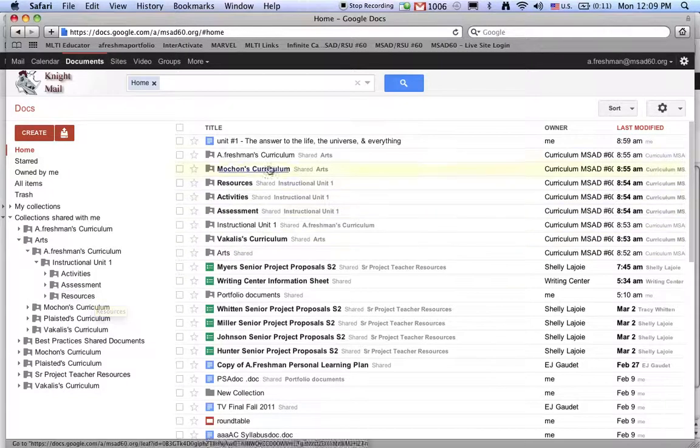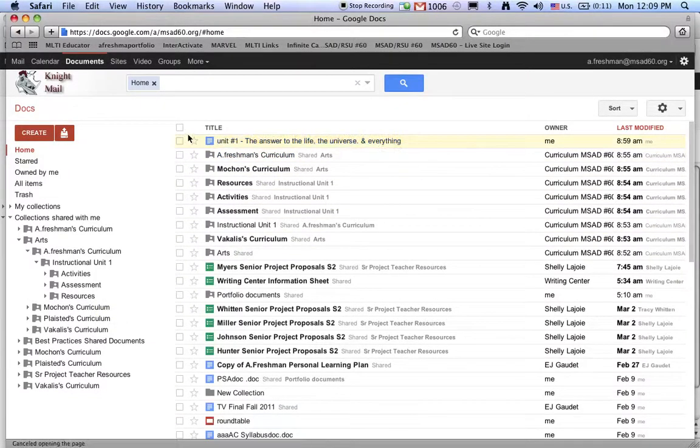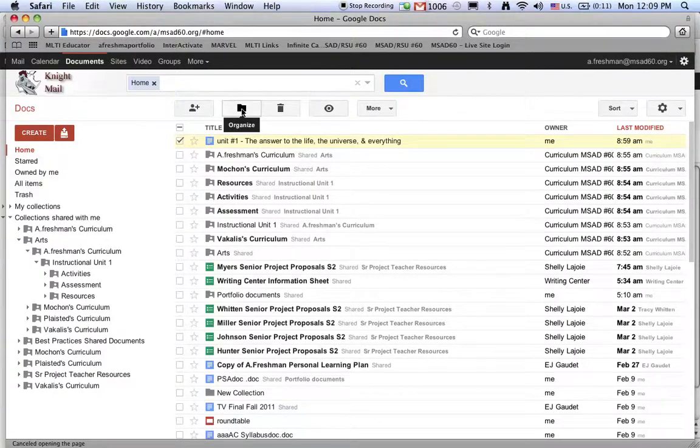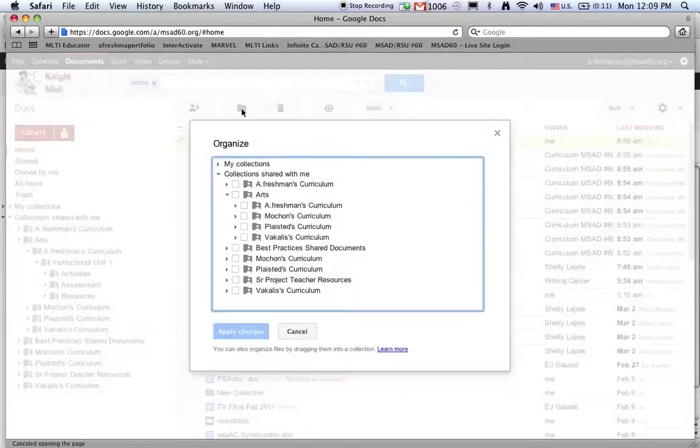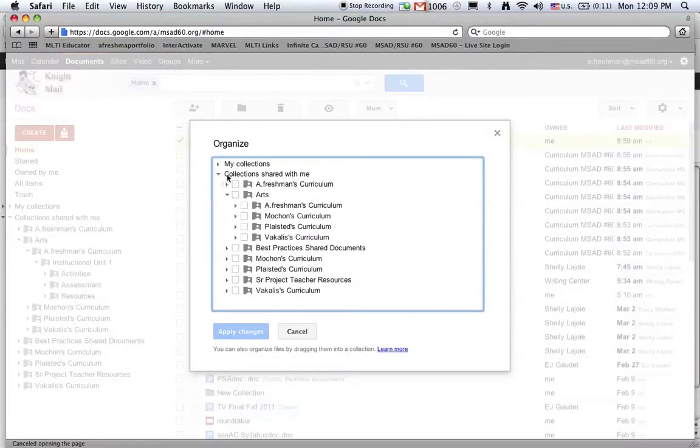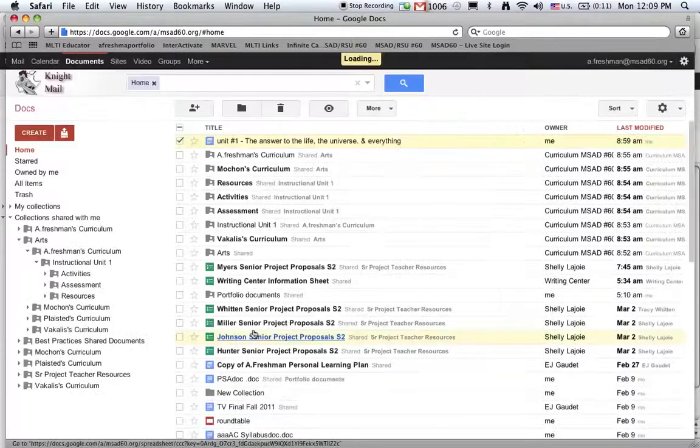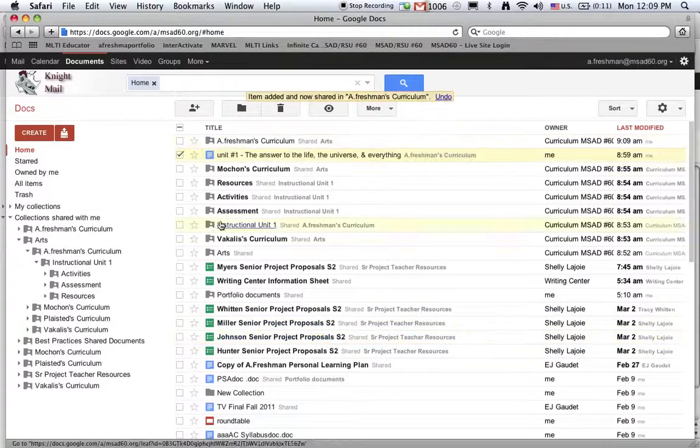Here is the unit that I would like to share. The way to share is simply to click in the box on the left, click on the organize folder that appeared on the top, and just select where I'd like to go. So I'm in collections shared with me, in the arts, into my folder, and simply apply the changes.